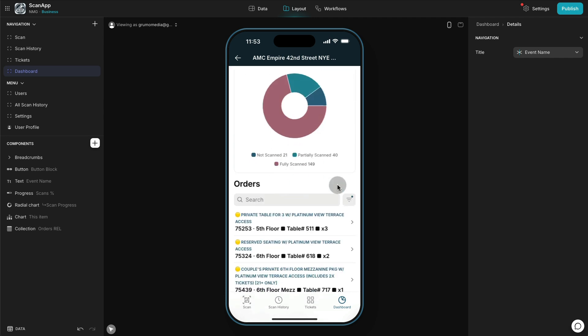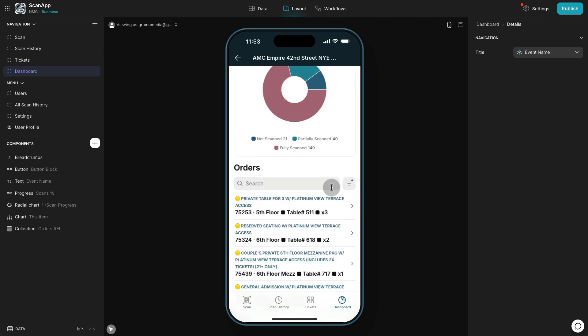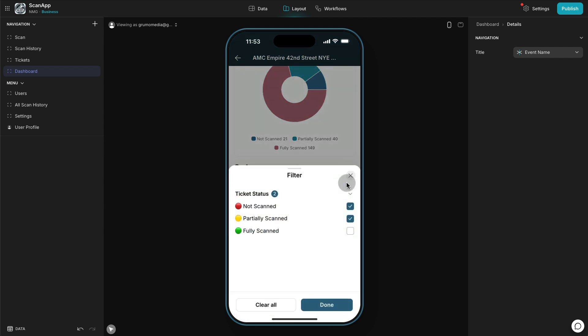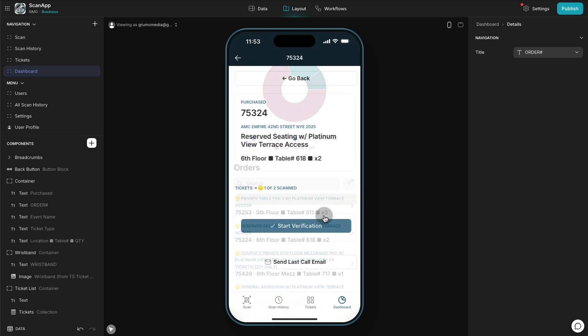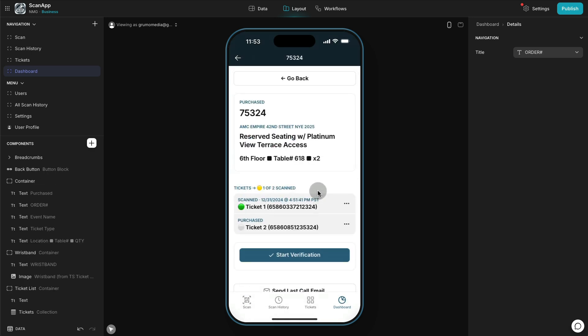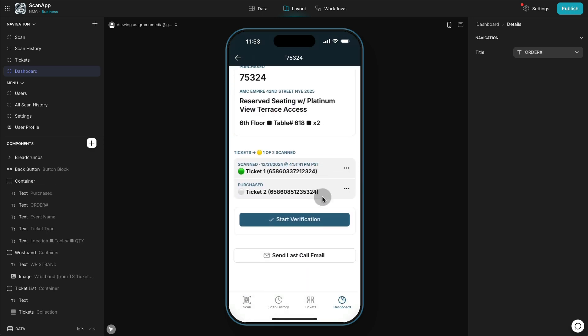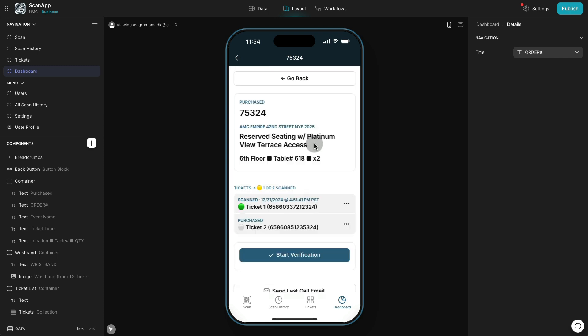This is very important to check attendance, specifically if you want to check for tickets that were not fully scanned or are not scanned at all, because then you can just go and click on any of those tickets and you could send a last call email to remind that guest to show up for the event that they paid for. A very important feature to have in order to ensure the maximum attendance as possible.